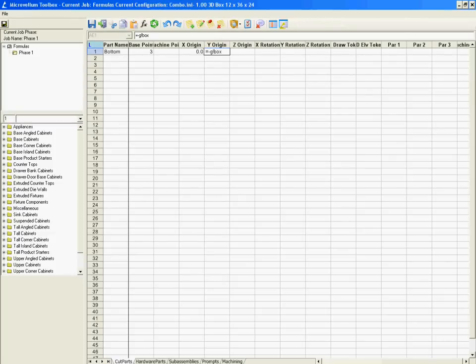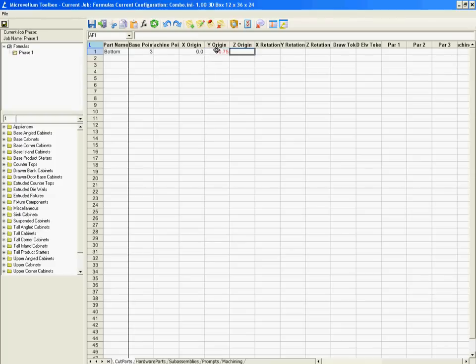G exclamation mark, box_material_thickness. So it's shifting it toward us, .75 inches, which is the thickness of that back.